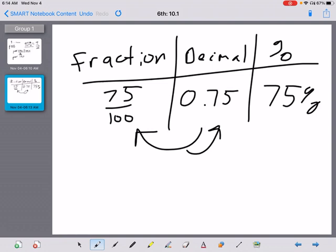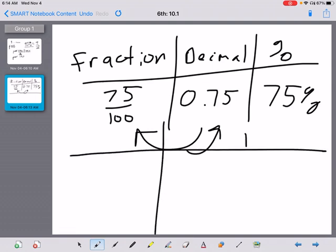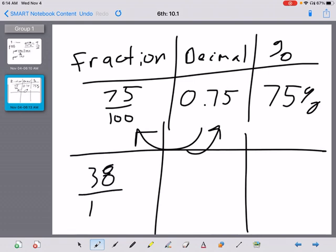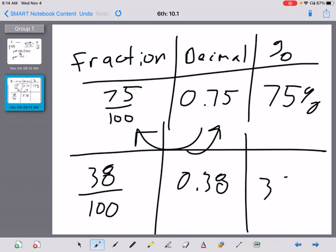Look at guided practice on page 89. It says there are 100 beads and 38 of them are red. So go ahead and try to fill out the fraction, decimal, and percent. The fraction is 38 out of 100, the decimal is 0.38, and that means 38%.